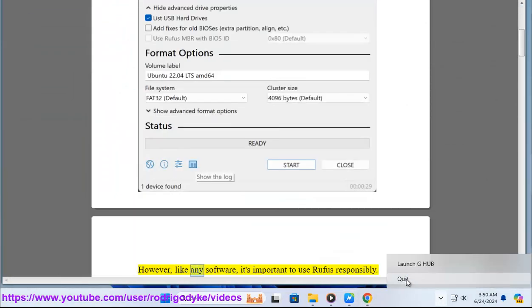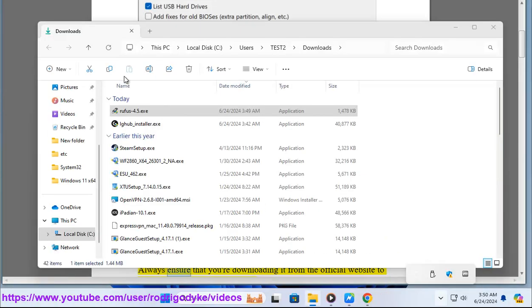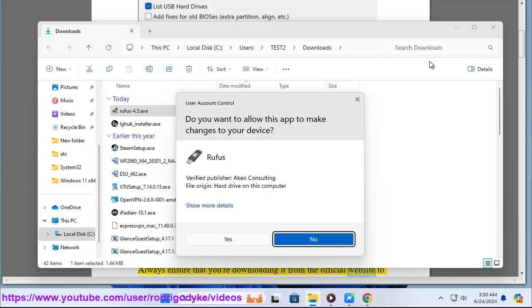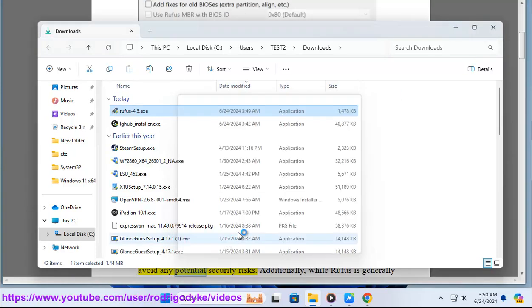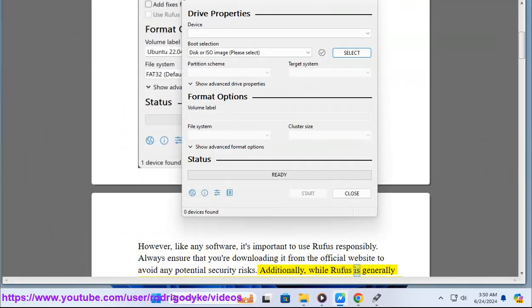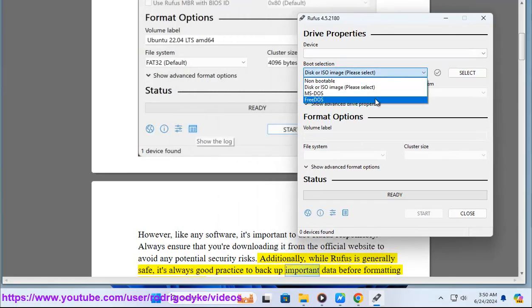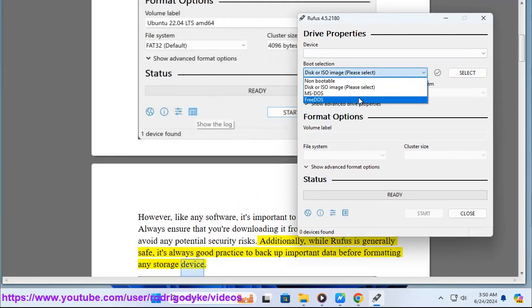However, like any software, it's important to use Rufus responsibly. Always ensure that you're downloading it from the official website to avoid any potential security risks. Additionally, while Rufus is generally safe, it's always good practice to back up important data before formatting any storage device.